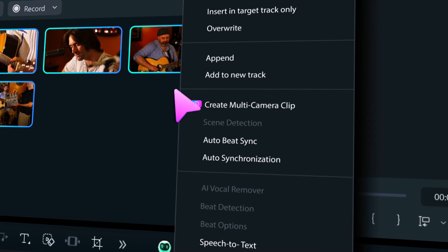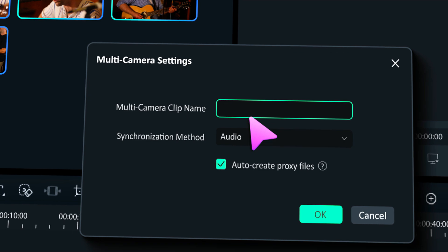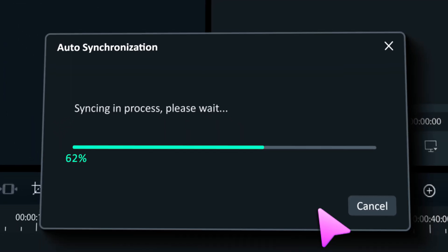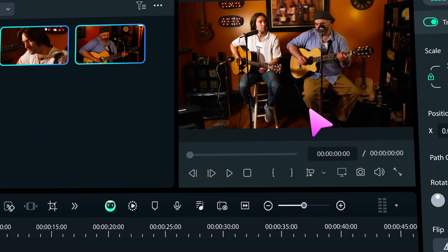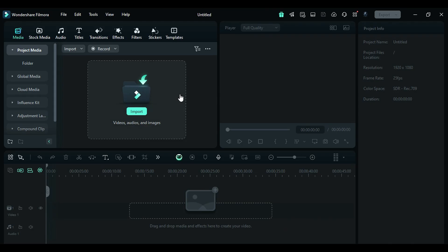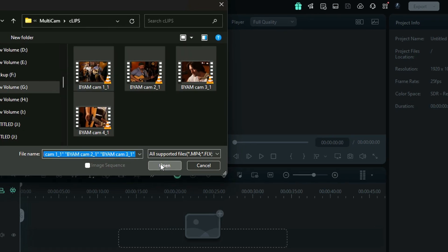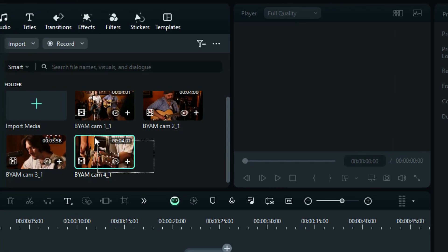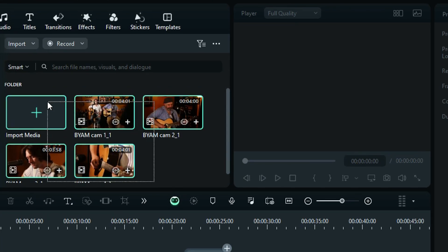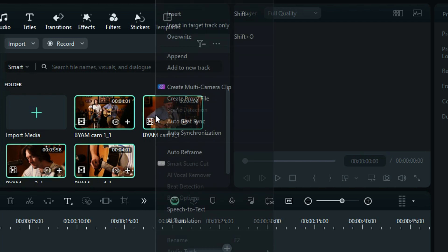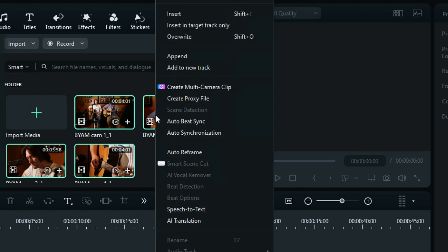With multi-cam editing, now you can edit your multi-camera footage very easily and efficiently. First, import all your multi-camera footage to the media bin, then select all the clips in the media bin with the mouse cursor, or you can use Ctrl+A. Then right-click on your footage and here you will get an option of create multi-camera clip.